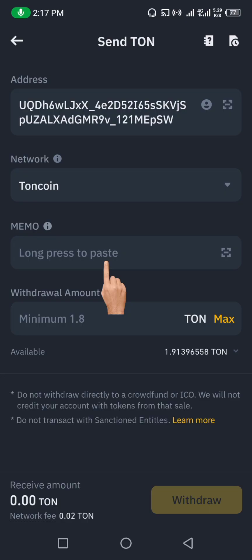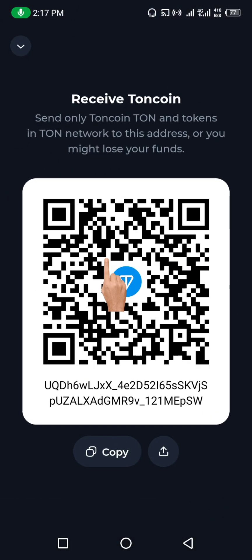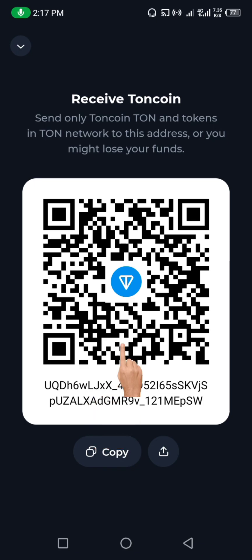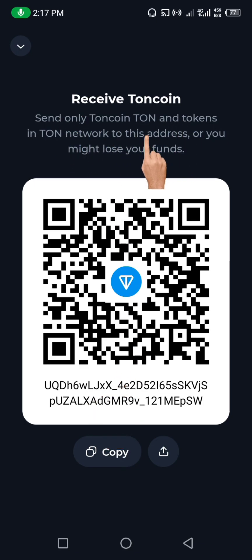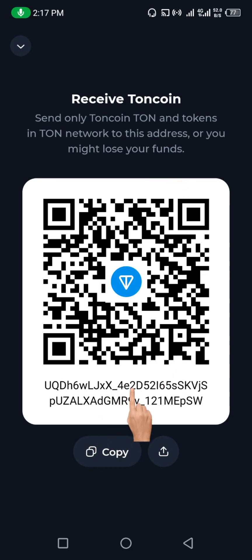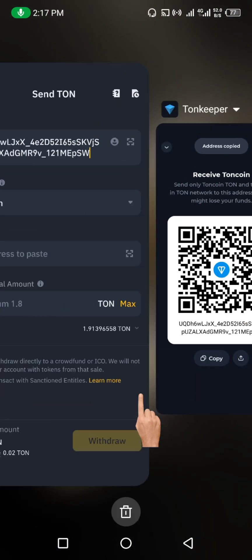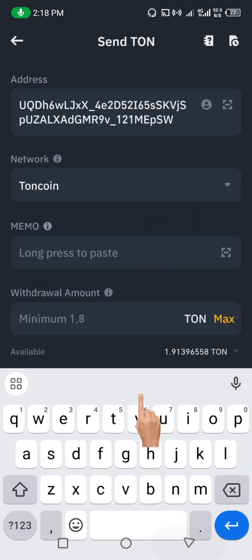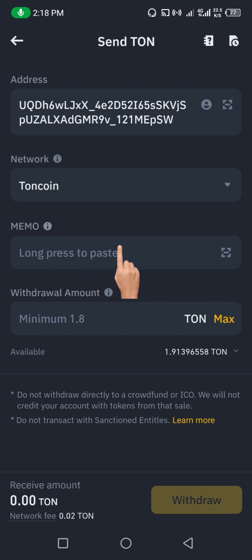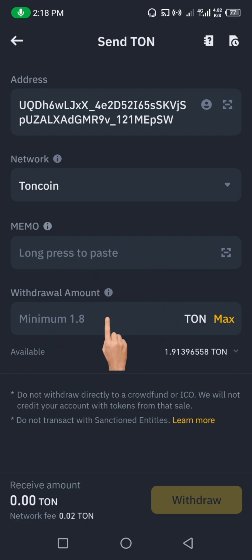Now it comes to the Memo field. Because you're sending to Thornkeeper, Thornkeeper is not requesting a memo. You can check — it only asks you to send to the wallet address. It says: 'Send only RUNE token on THORChain network to this address or you might lose your funds.' There is no memo required, so we're going to ignore the memo field.